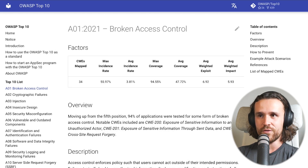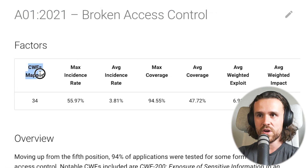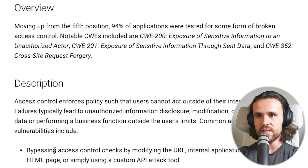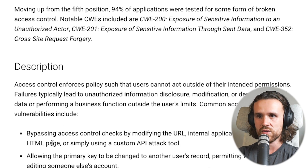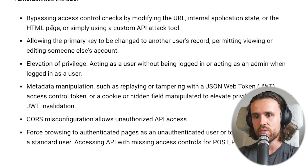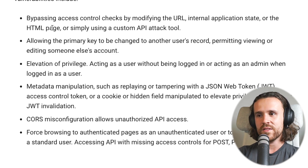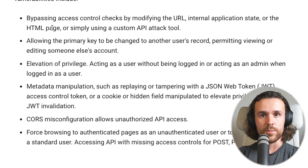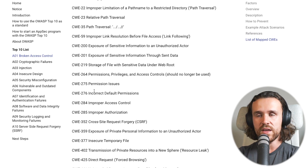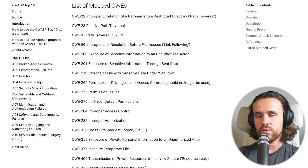Let's look at the first category: broken access control. I want to point out the mapped CWEs — we have 34 of them. In the description we're talking about bypassing access controls, allowing the primary key to be changed to another user's record, elevation of privilege, metadata manipulation, CORS misconfiguration, forced browsing, and much more. Another word often used for this is IDOR — insecure direct object reference. Scrolling down to the CWEs included, we see path traversal, relative path traversal, permission issues, and improper access control.